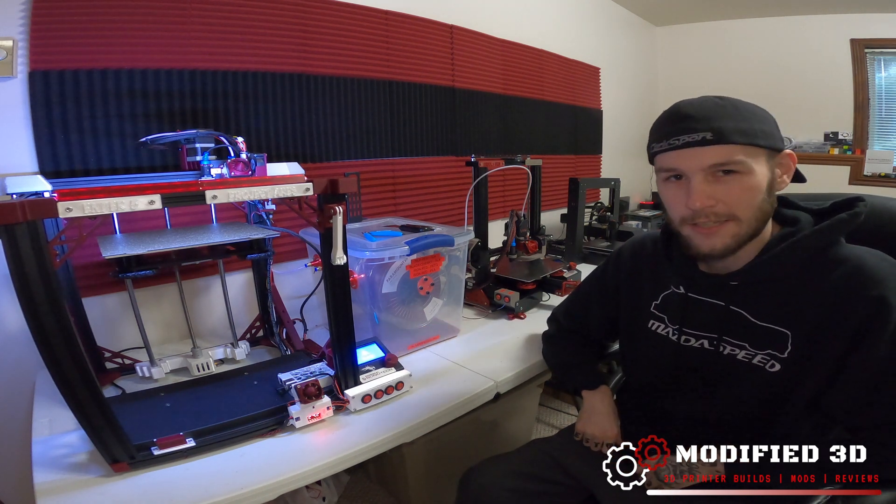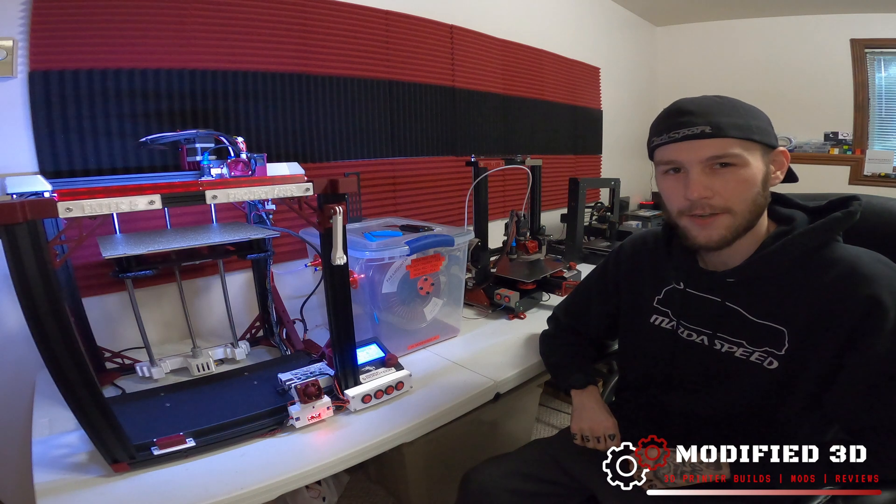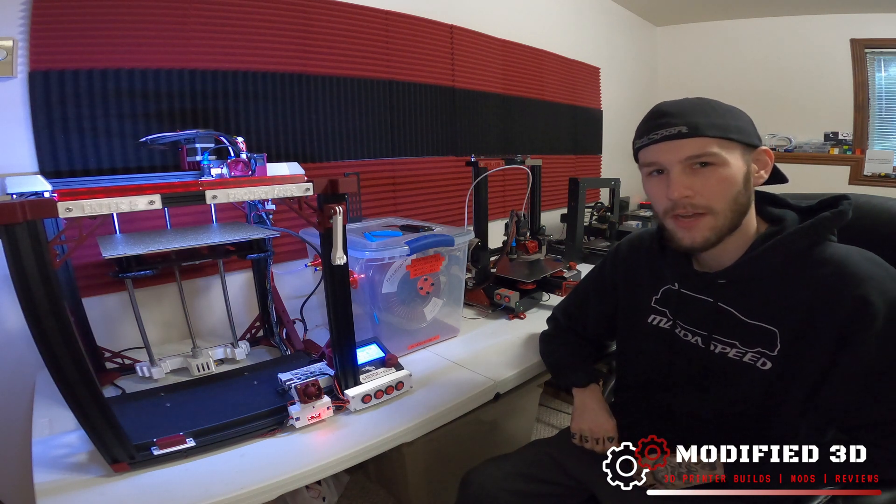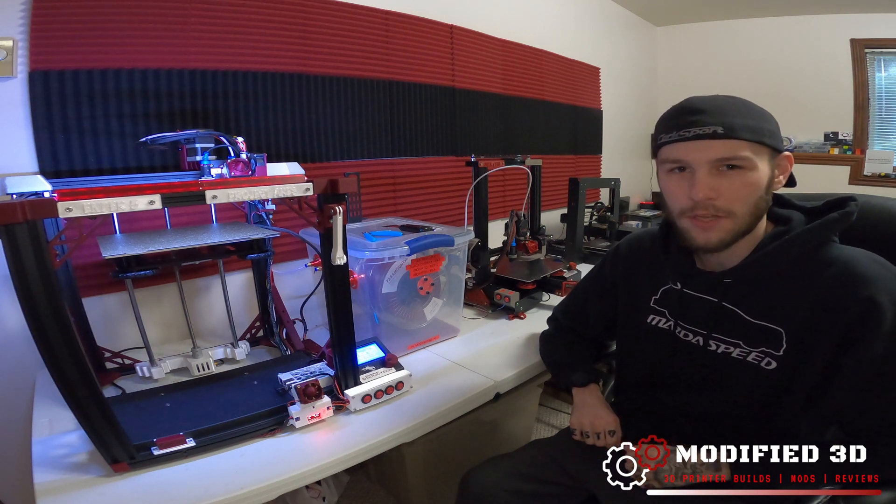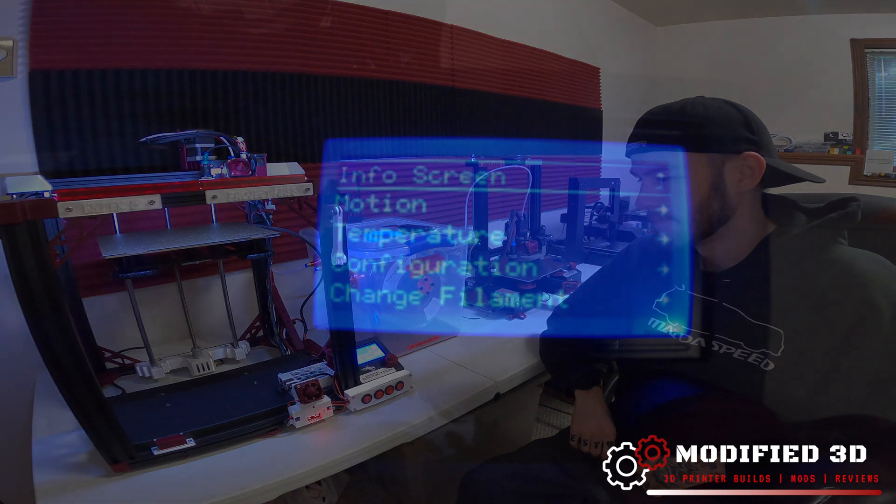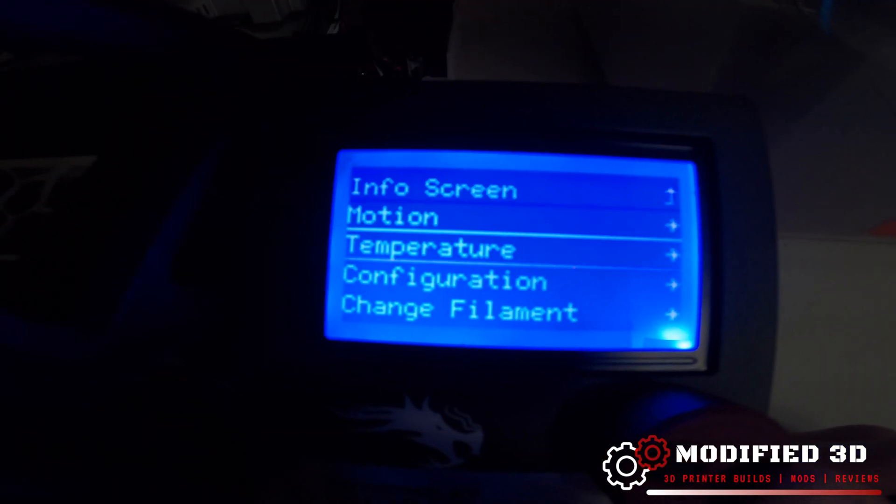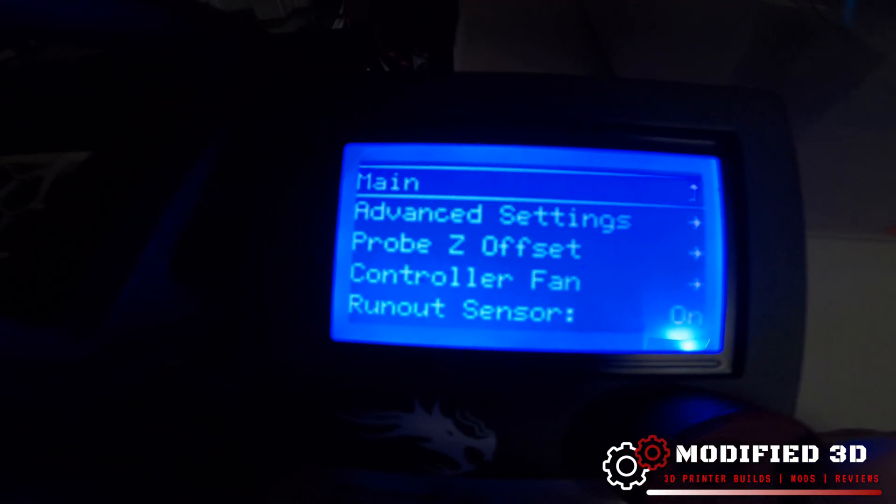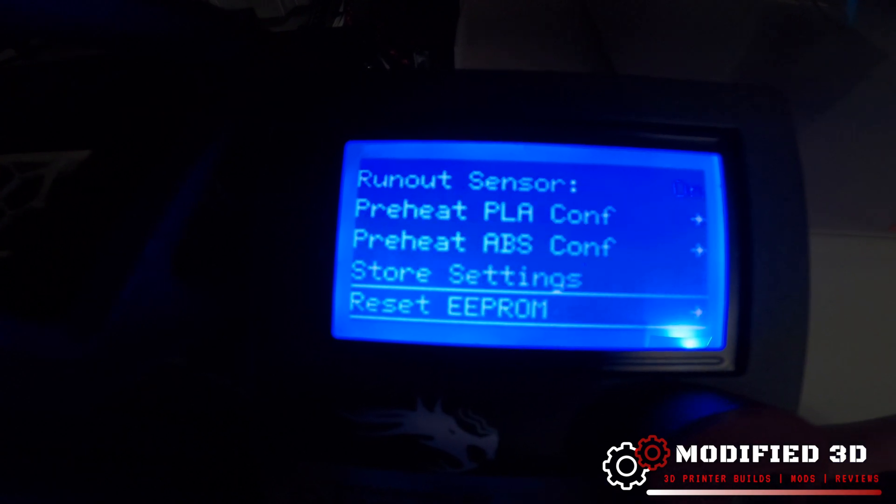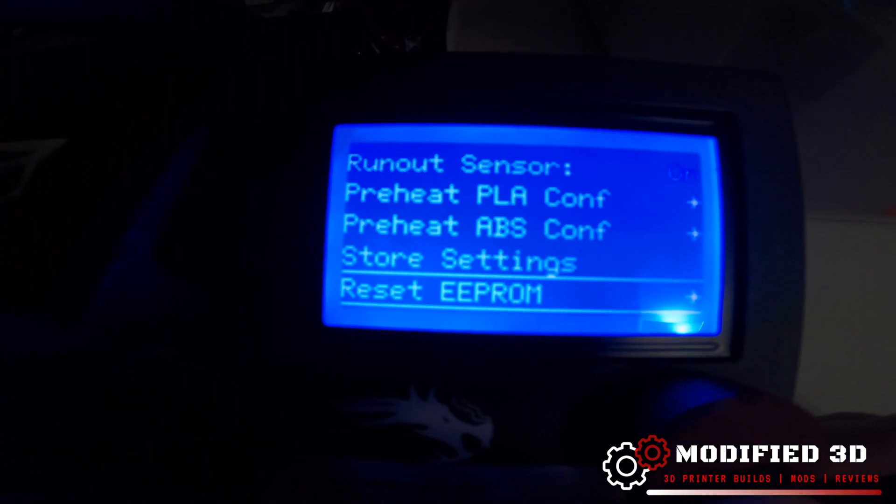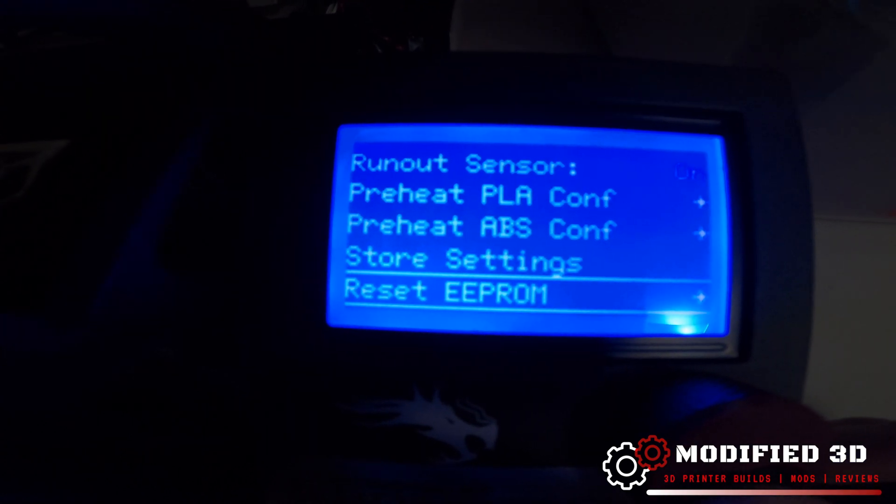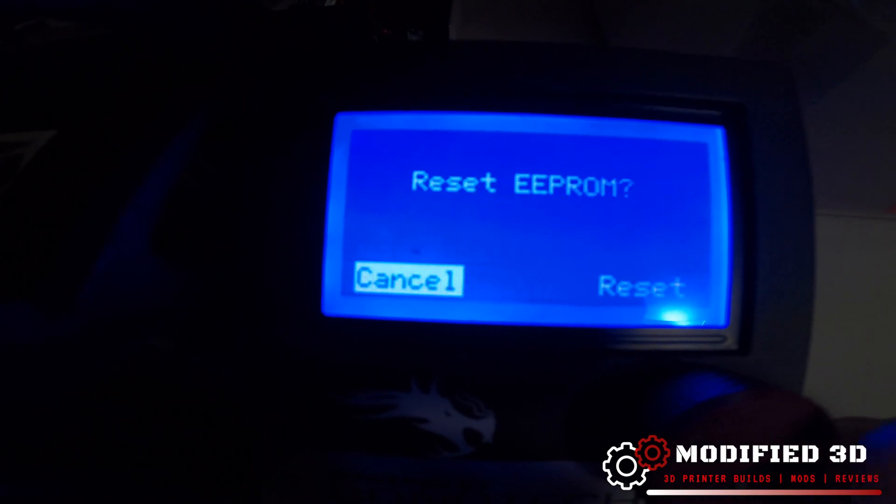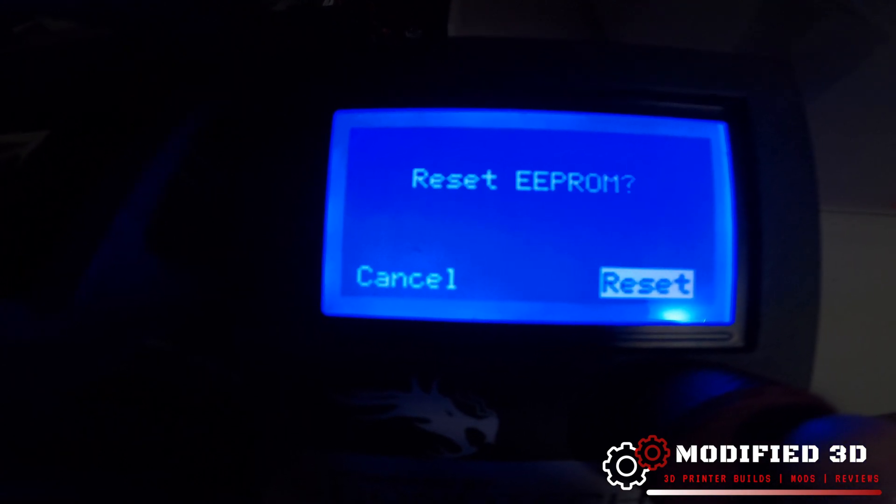Now as soon as this gets loaded up we can go ahead and reset our EEPROM and we'll get ready to move on to the next step. To reset your EEPROM you're just going to go down to configuration and scroll all the way down to the bottom where it says reset EEPROM. Go ahead and hit reset.